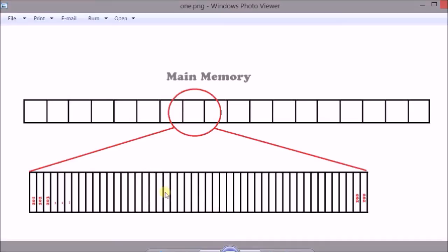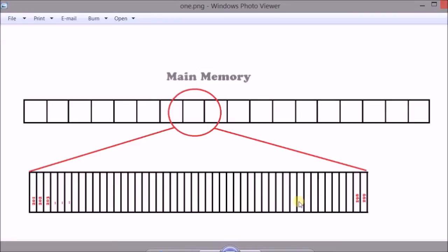So when a program is in running state, there's always a process associated with it. That process is allocated some section of main memory and that process would be able to access only these locations within that section which it has been allocated. So when a program needs extra memory, when it runs out of memory in its own section, then it has to go through the memory management system to ask for extra memory.